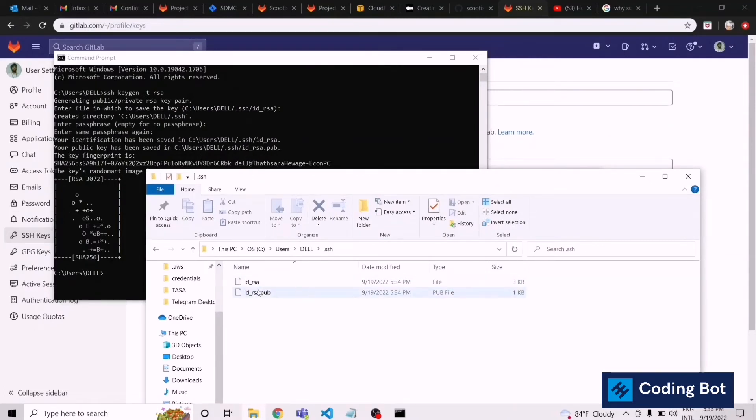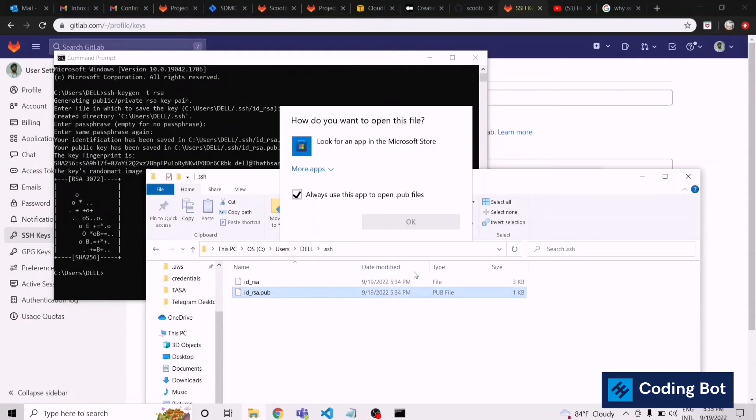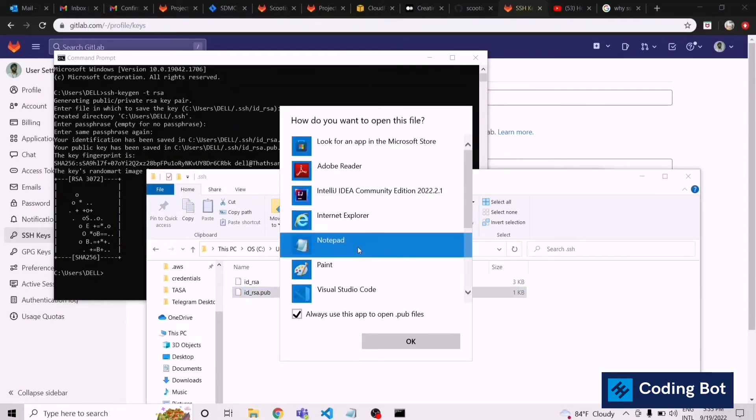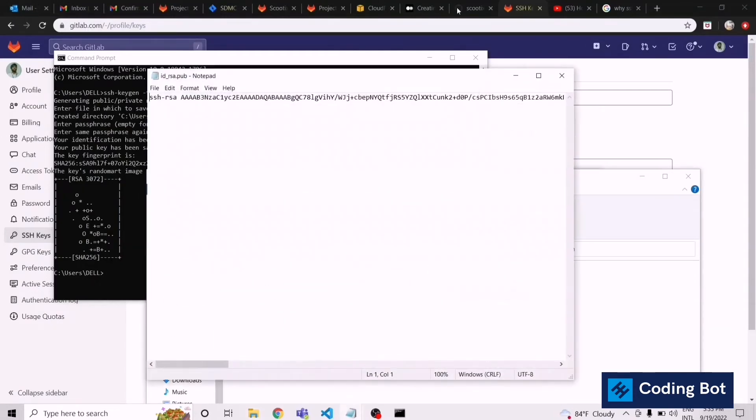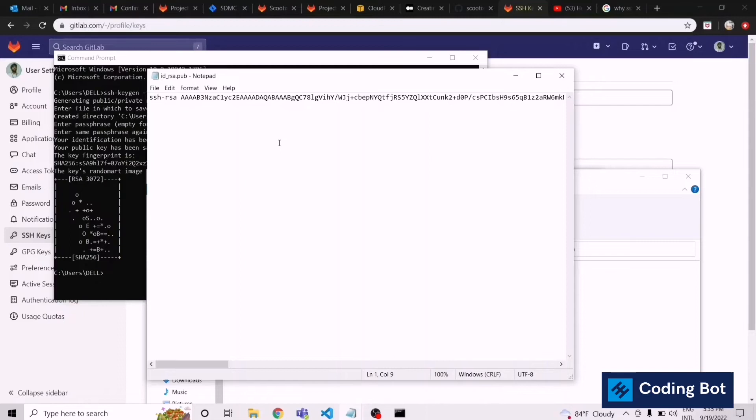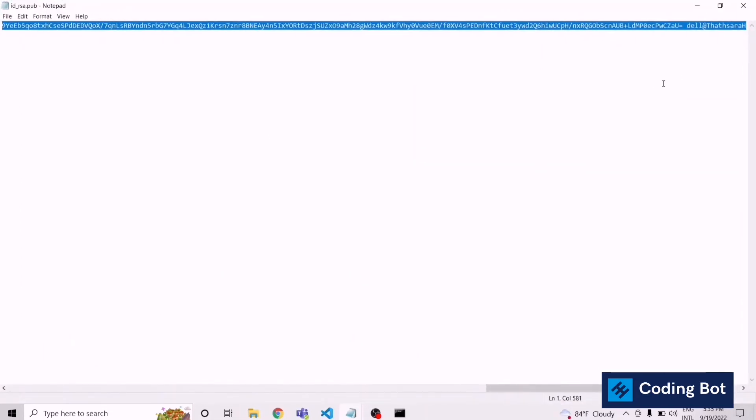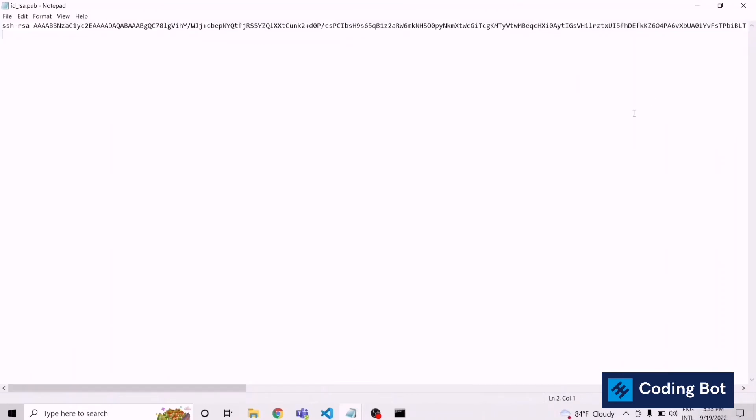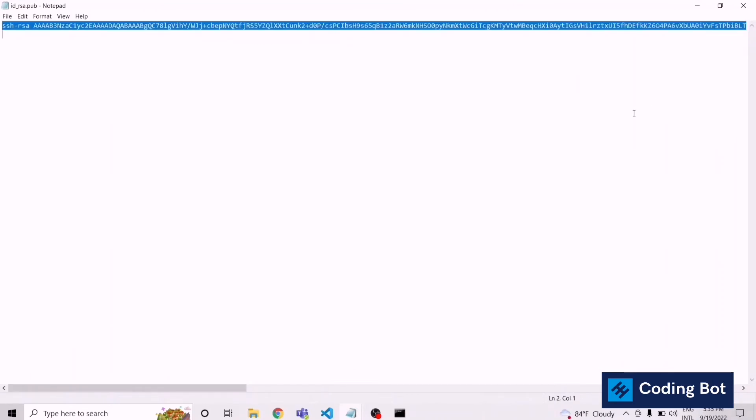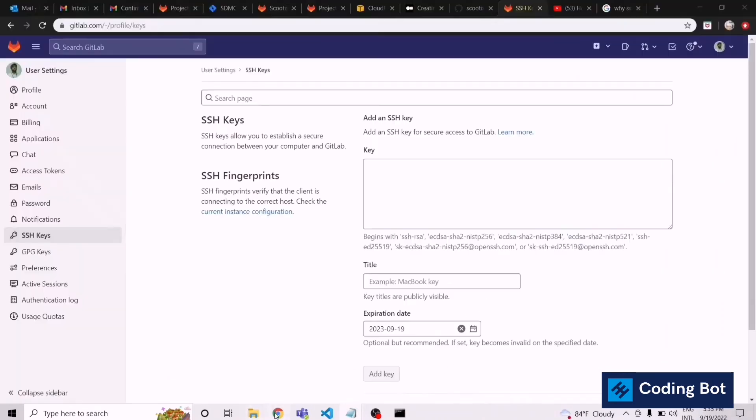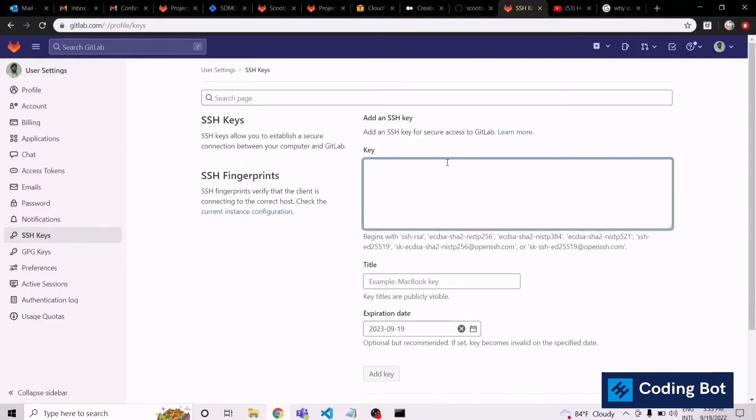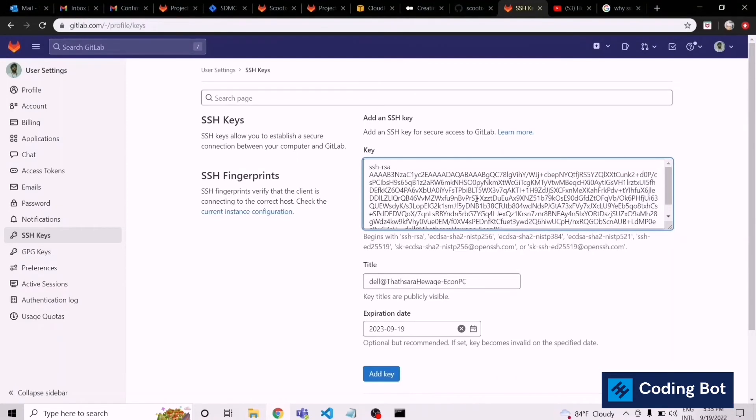Let's open this one using notepad. This is our SSH key. We have to copy this one and go to our GitLab environment and paste the SSH key here.